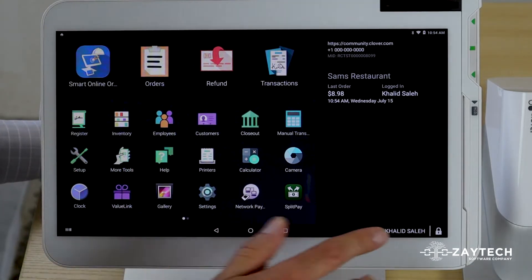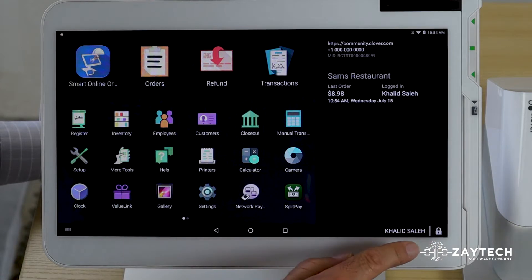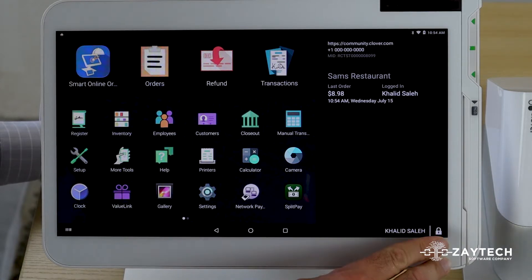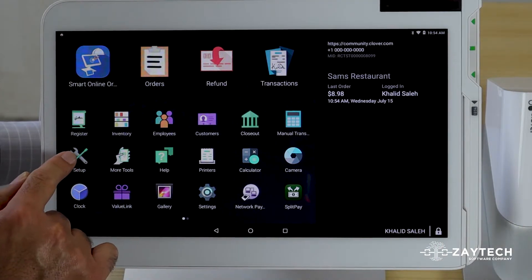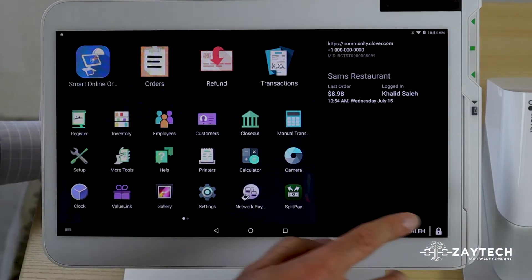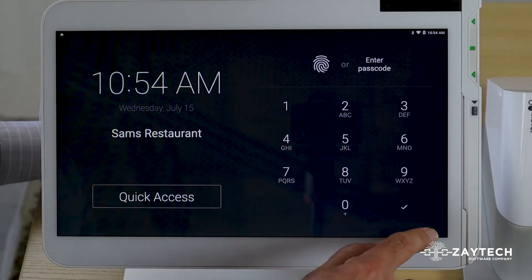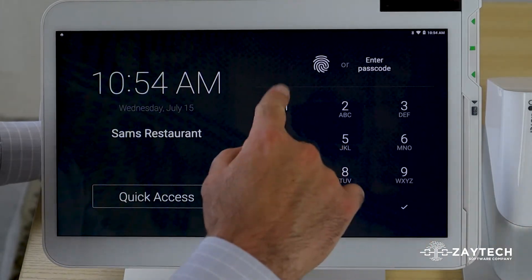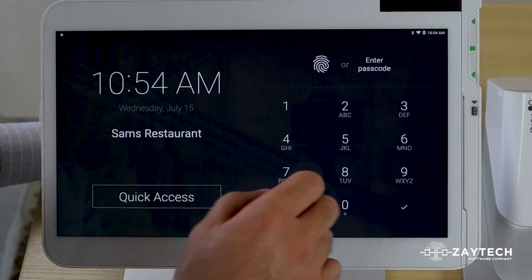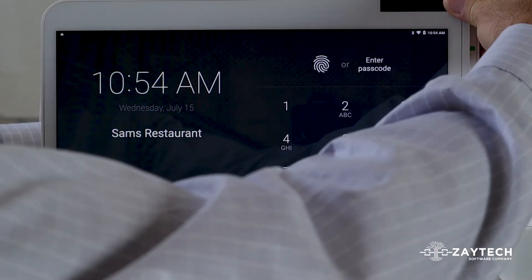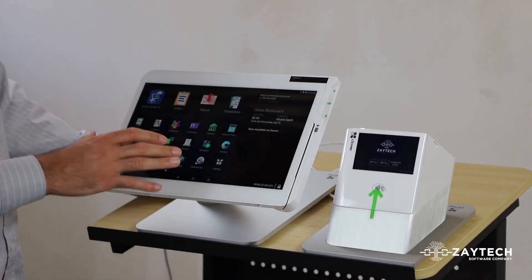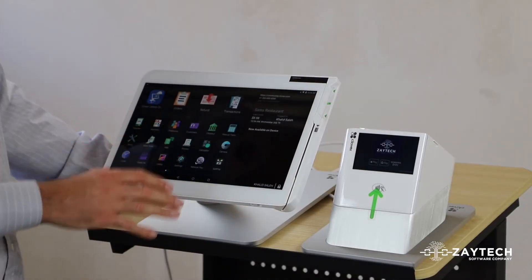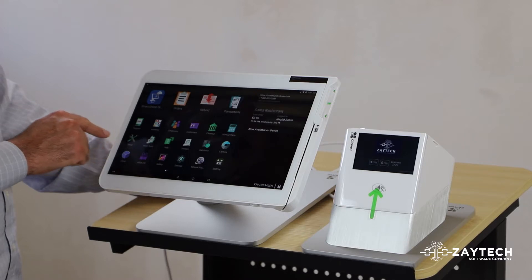What you do is log in as administrator. If you're logged in as employee, you won't see this option here called Setup. So again, press the lock button, make sure you're logged in as administrator or manager. Once you're logged in as administrator, it has privileges to see this app called Setup.